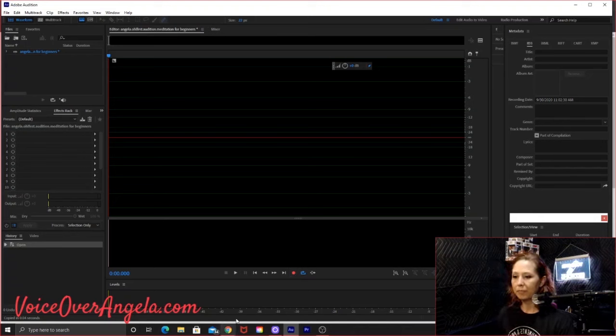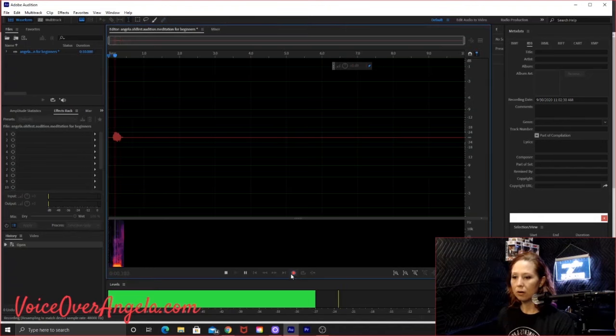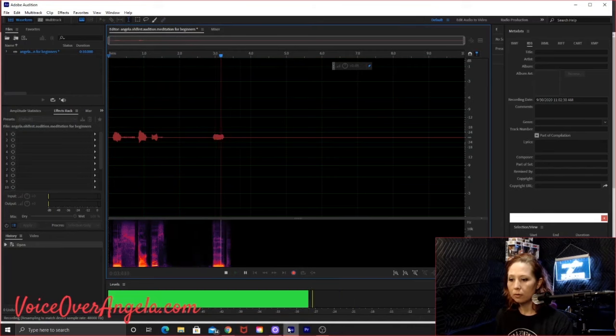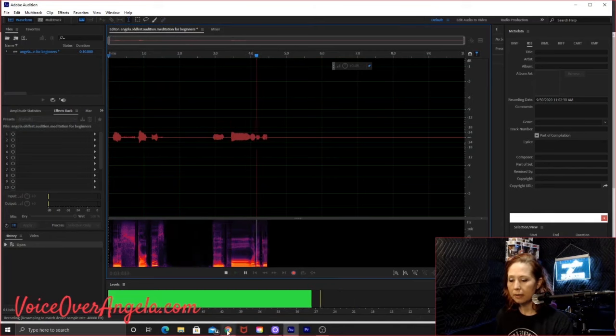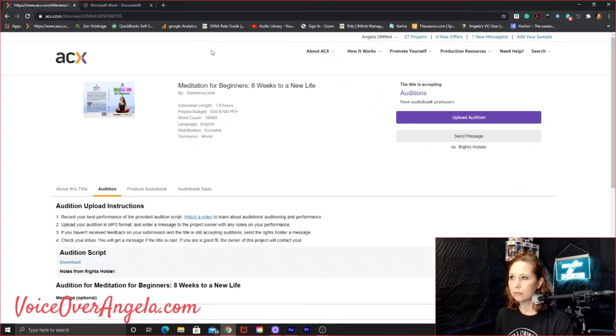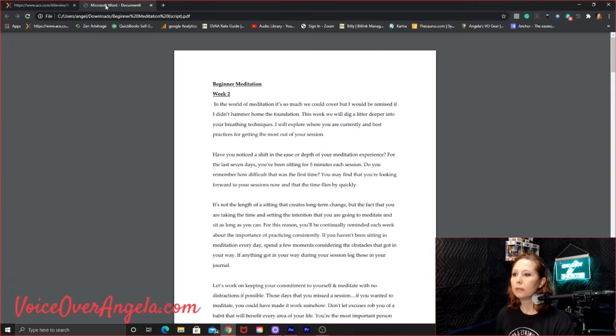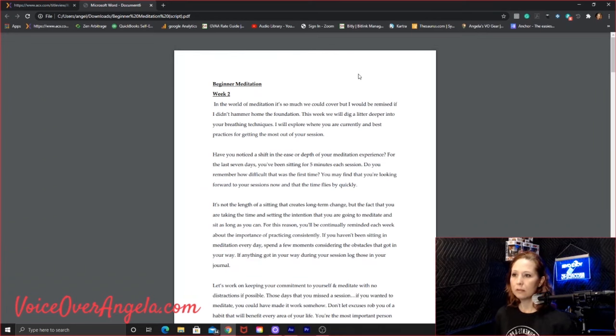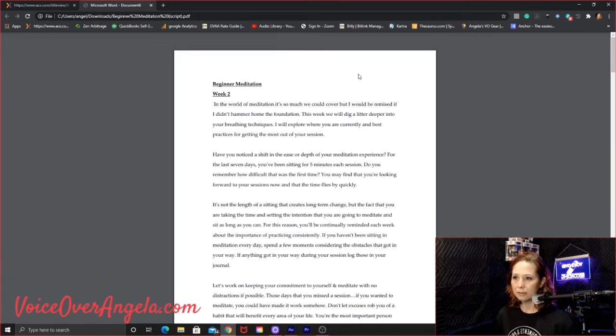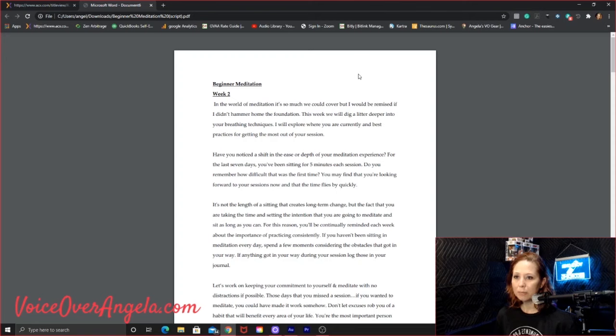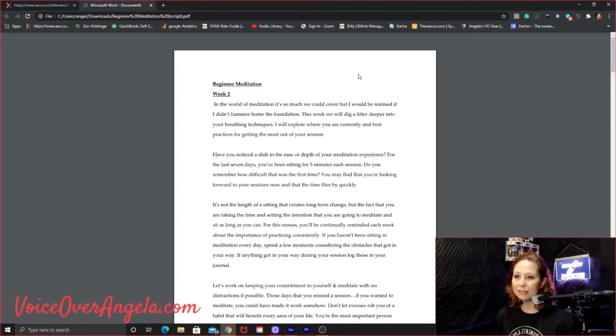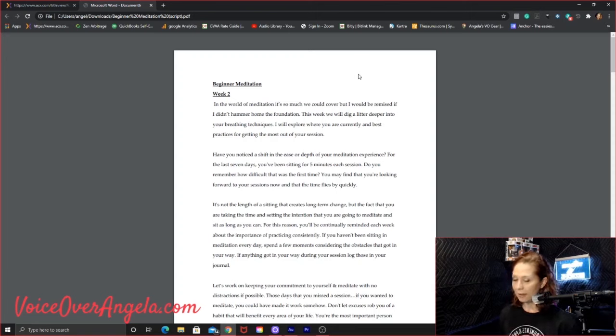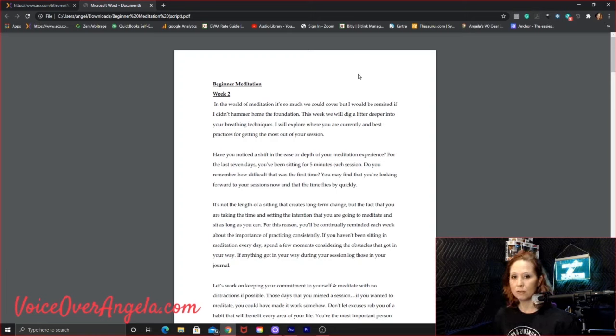So I'm going to start this. And then pull, what did I do with that PDF? Oh, there it is. Beginner Meditation. Week 2. In the world of meditation, there's so much we could cover, but I would be remiss if I didn't hammer home the foundation. This week, we will dig a little deeper into your breathing techniques. I will explore where you are currently. Do that again. I use the clicker to mark my mistakes.